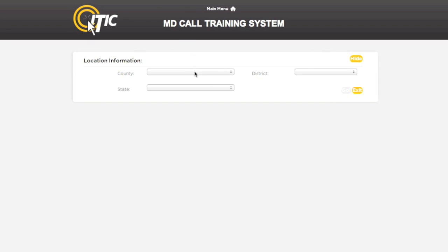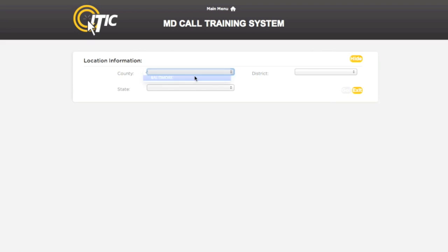Here you will select the county and state you would like to work within, as well as the district you would like to work with. When you have done so, click Go.